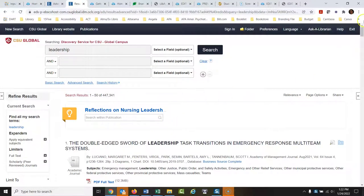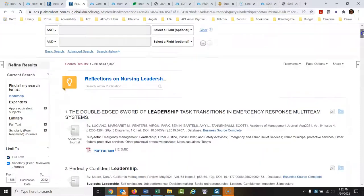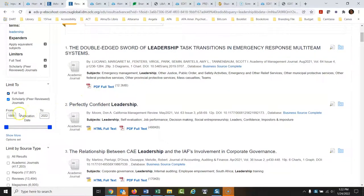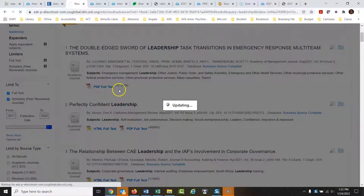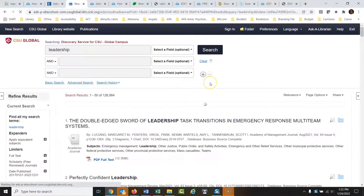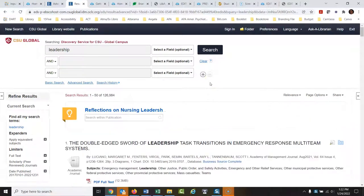We're going to make this more specific. The results are going all the way back to 1888, so let's say 2017 is the earliest date I want to search. I don't want anything published outside the window 2017 to 2022. That took it down to 126,000 results.